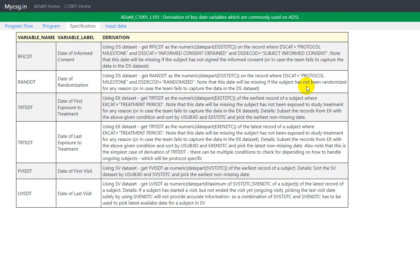Hello everyone. As part of clinical SAS programming in ADAM Datasets creation, we create ADSL Dataset. And in ADSL Dataset, we derive some key date variables.